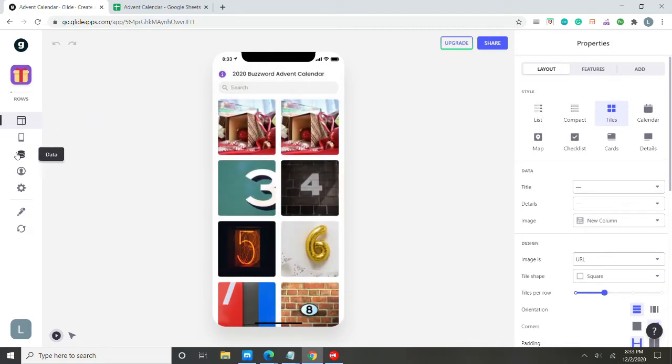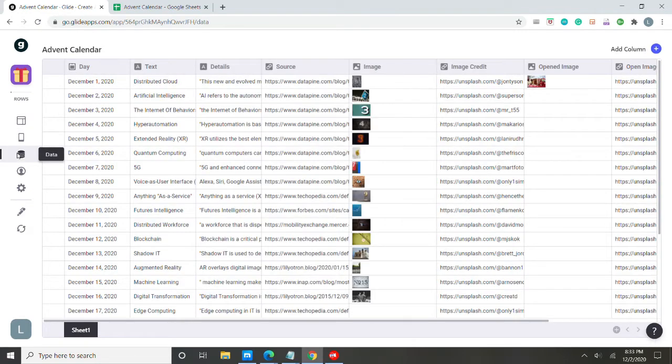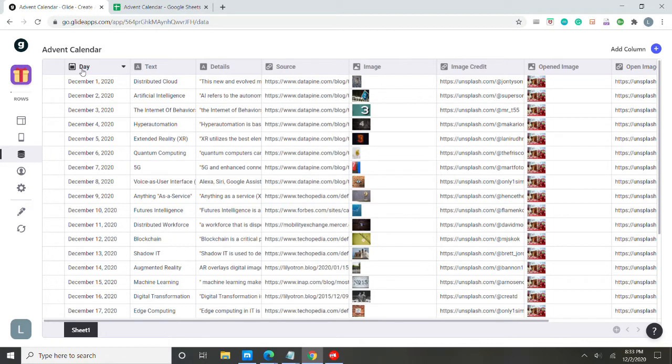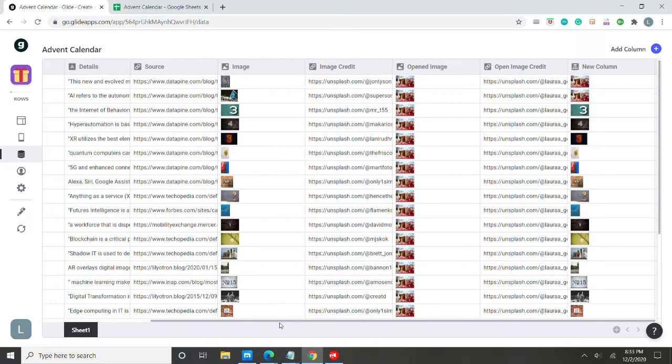So if we go over here to the data sheet, the one important thing when playing around with the template is to make sure that the day is a date format. When I first started working on this, it was a number or a text format. So it wasn't working right for the formula. But if you make sure it's a date, then you'll be just fine.